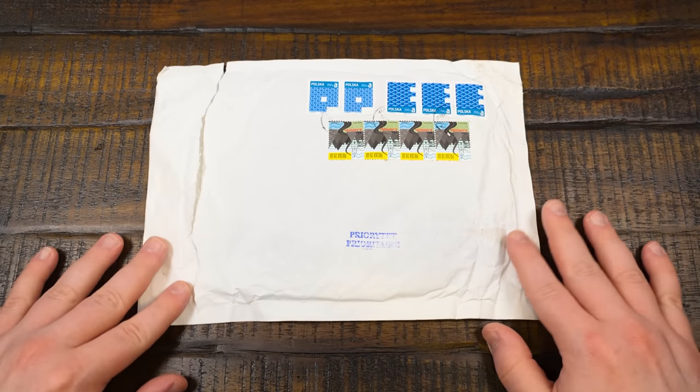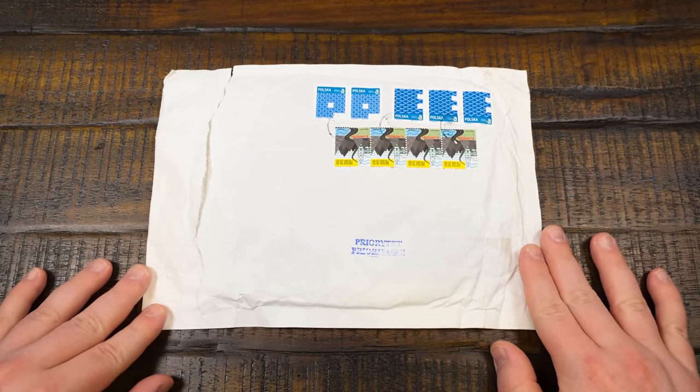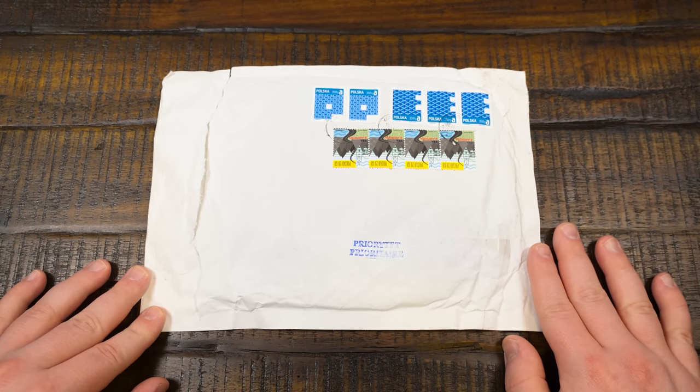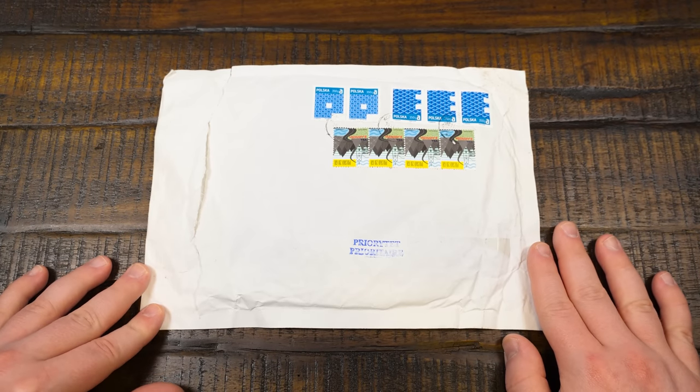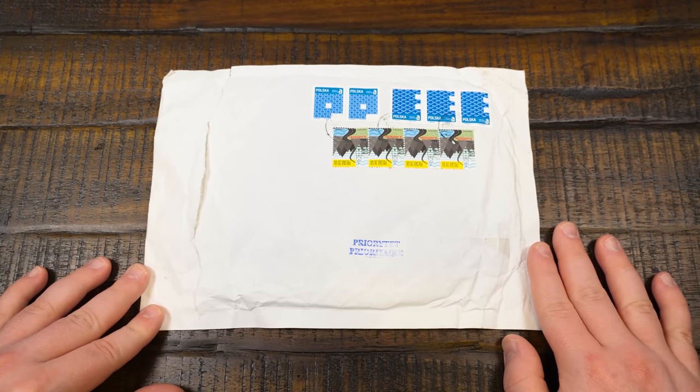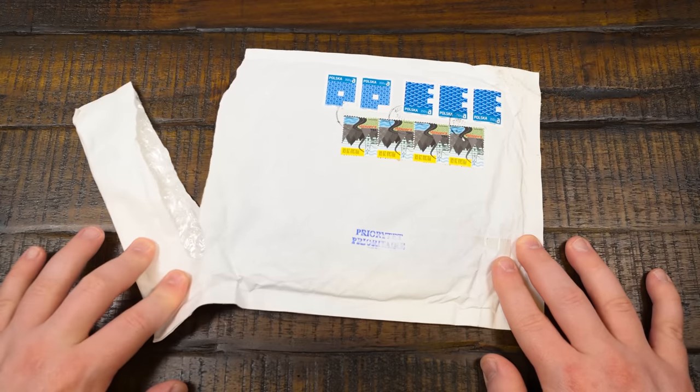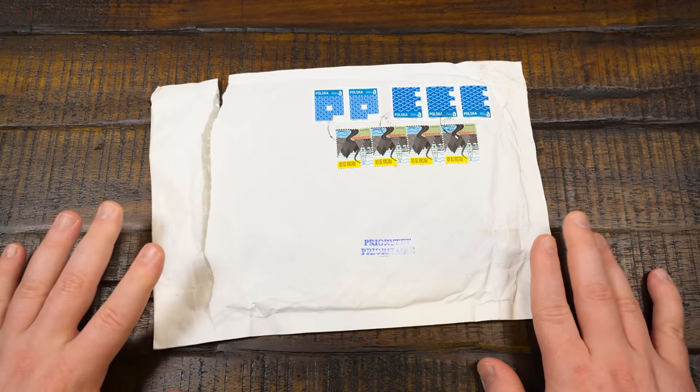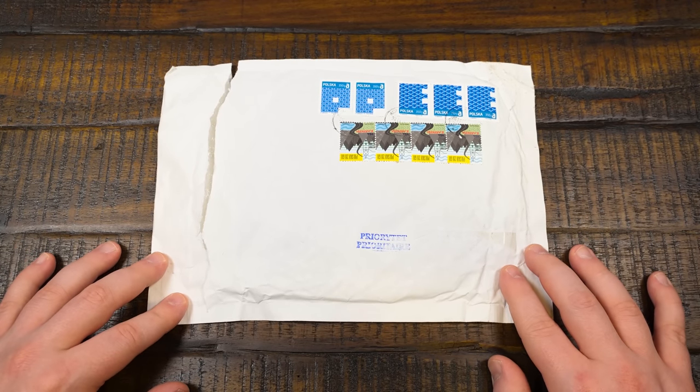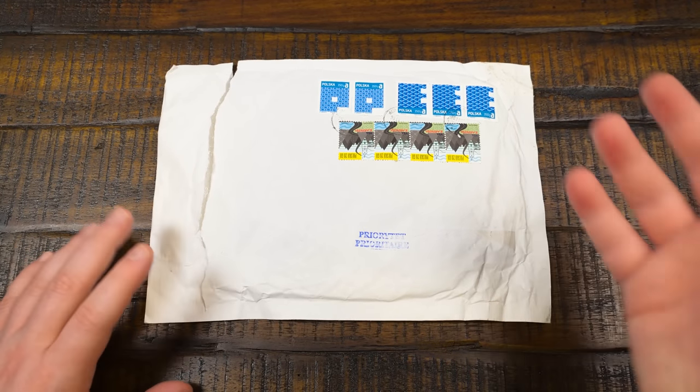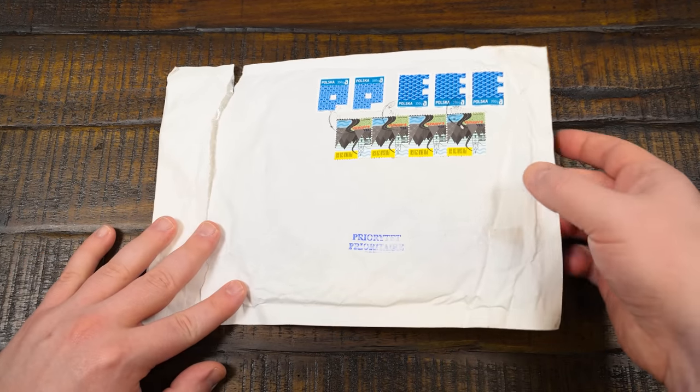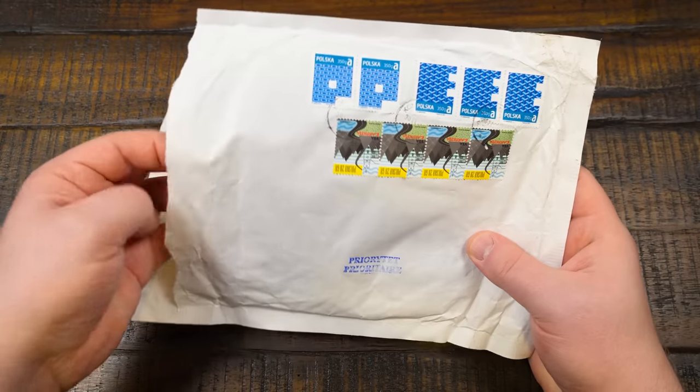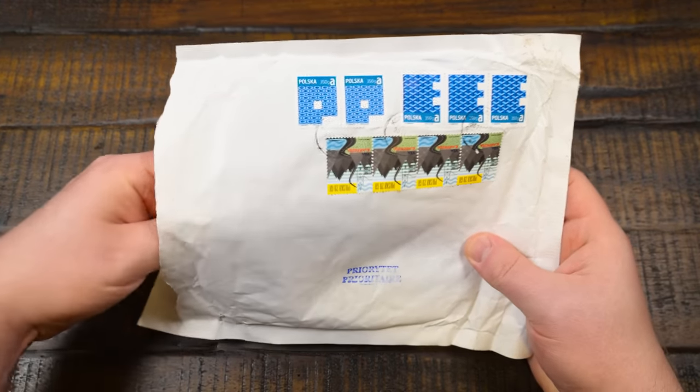Greetings! Welcome to an LGR blurb about the contents of this package that just arrived from Poland. I've already yanked it open because I wasn't sure what it was. I didn't expect this to arrive so soon, but here it is.